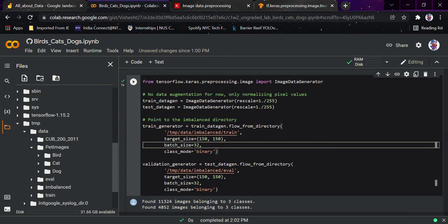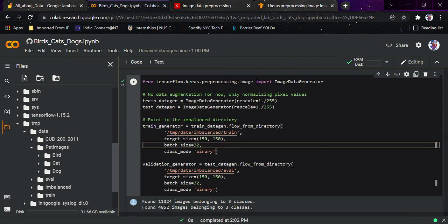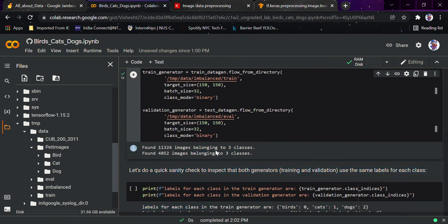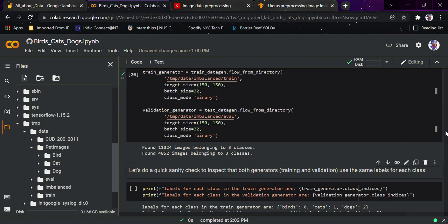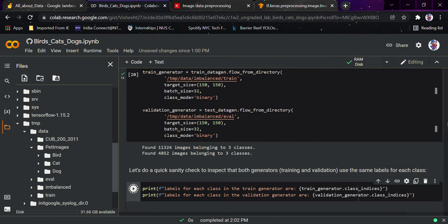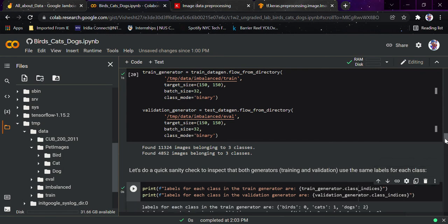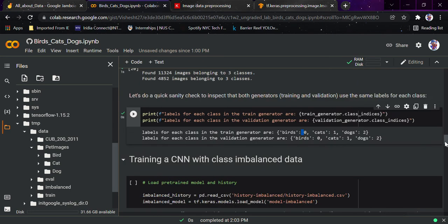This must be binary since there are only two classes, but we also have around 11,000 images belonging to three classes and 4,000 belonging to three classes because we have the bird dataset too. Let's do a quick sanity check to inspect that both generators use the same labels for each class. Running this, we can see: training generator gives bird=0, cats=1, dogs=2, and validation generator gives bird=0, cats=1, dogs=2 — that's consistent, which is great.